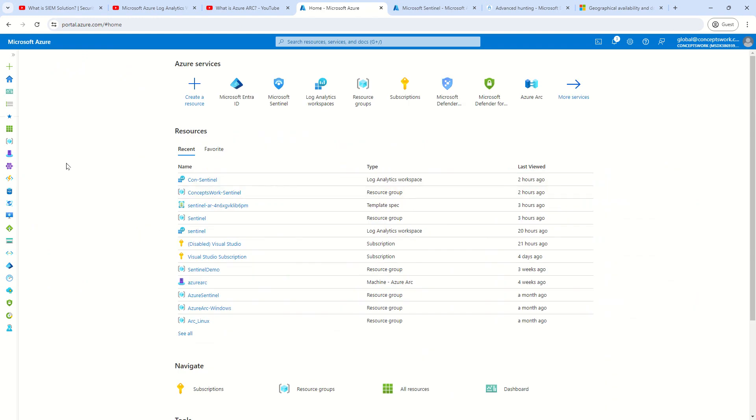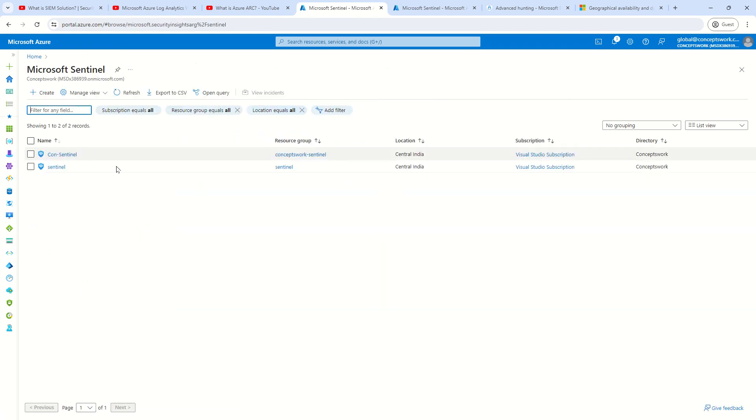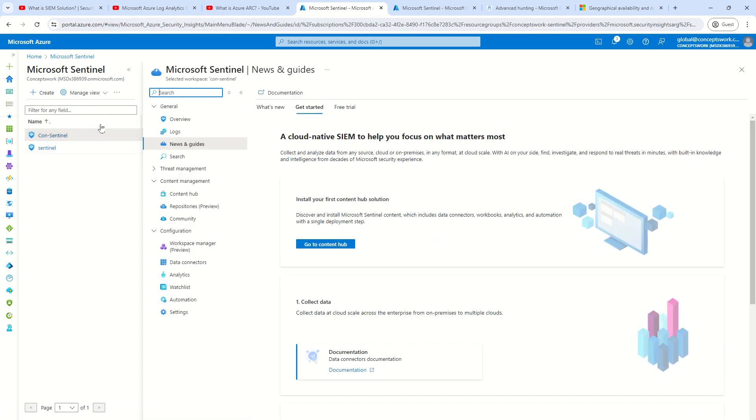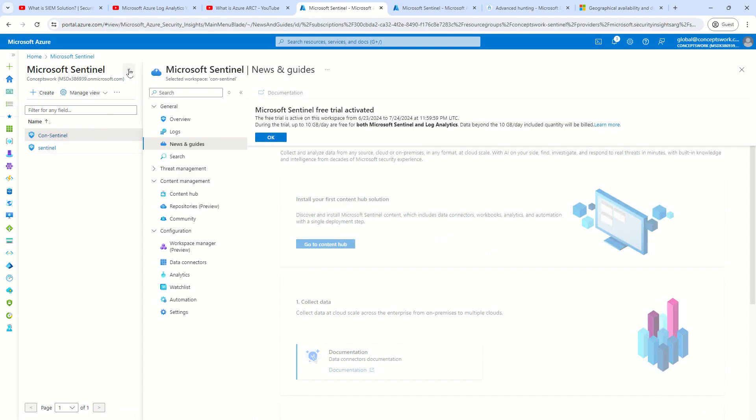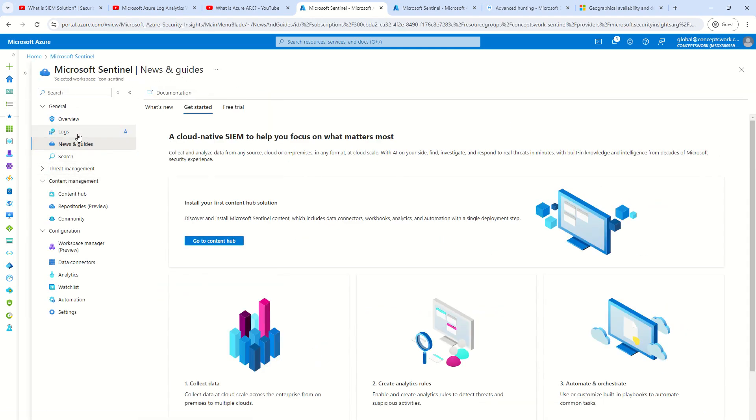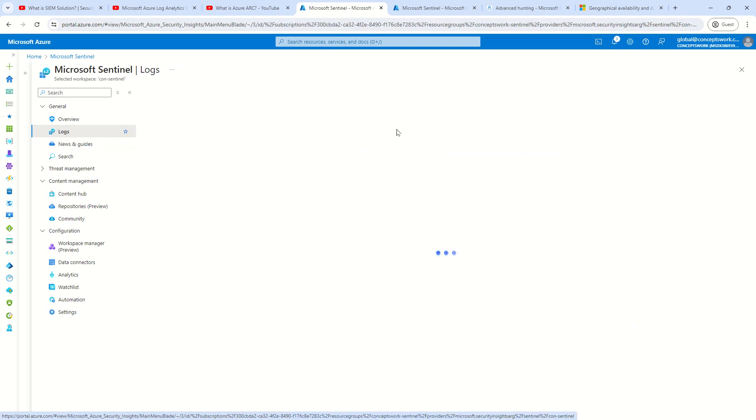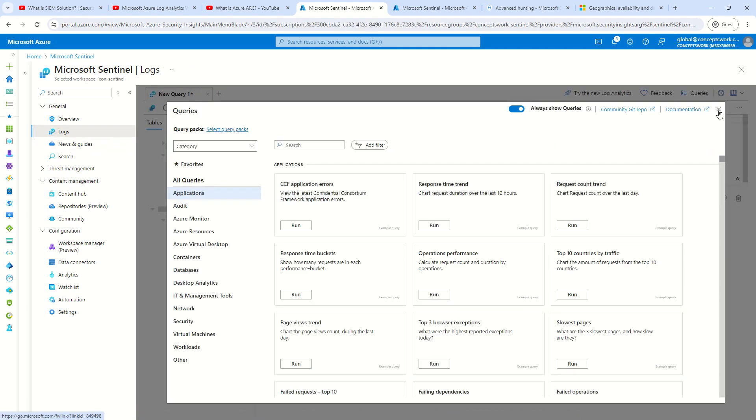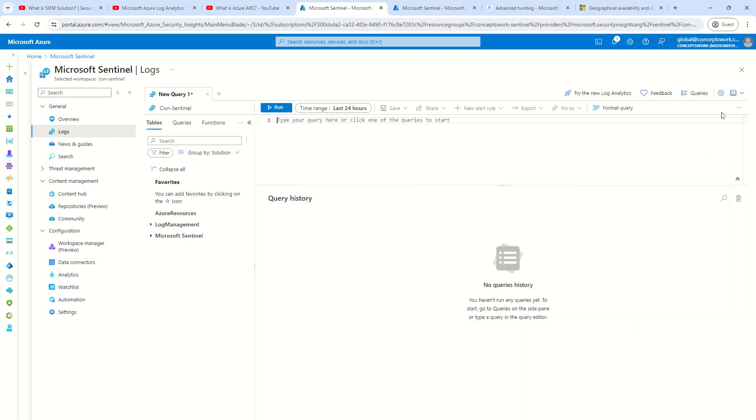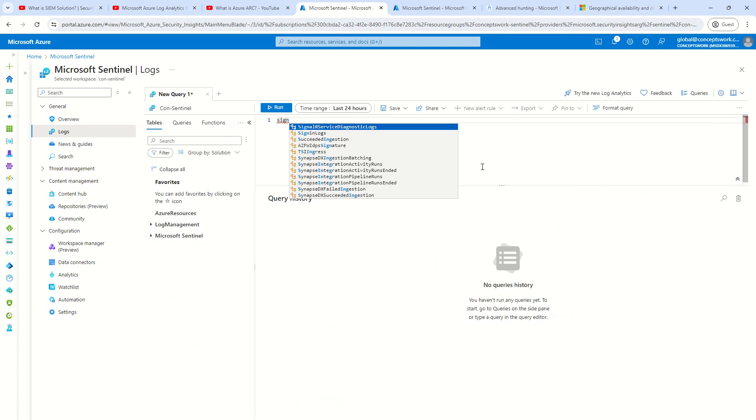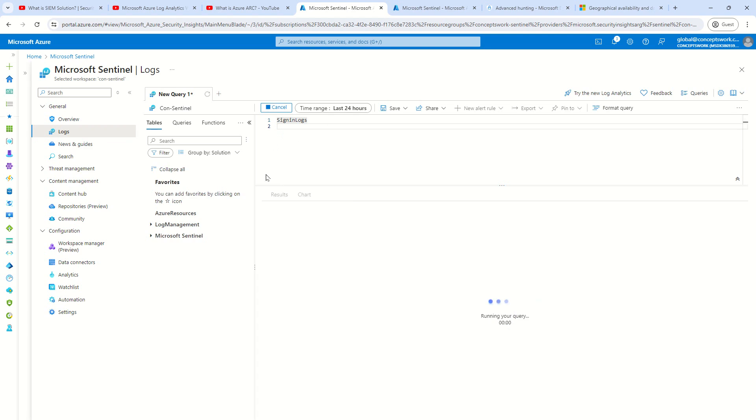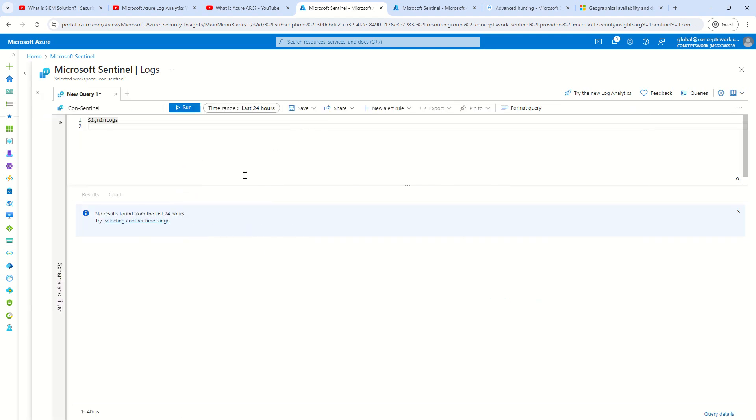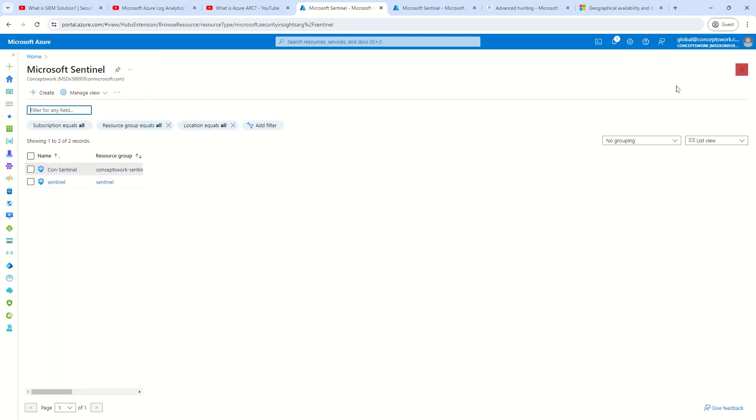And then, once all the logs are available, we can perform the deep analytics. So, let me firstly go to the instance which we have just set up in our last videos, and let me go to logs, and then here, let me quickly open the table where all the logs will be ingested. So, let's say if I say sign-in logs for last 24 hours, it is showing me absolutely nothing. Now, the end result will be, the moment we are done with the configuration, we will start getting results over here. That's the expected outcome. Perfect. So, let's begin now with the integration.